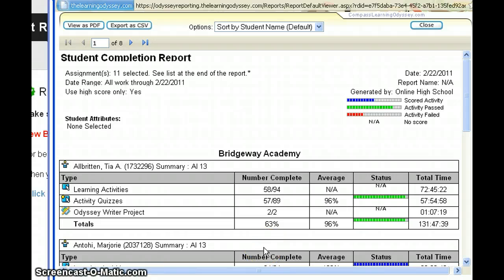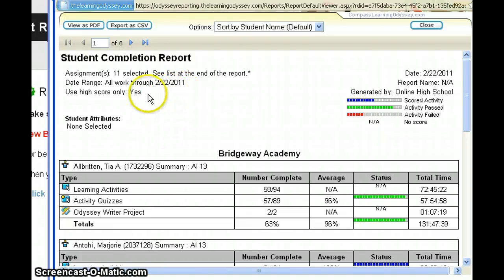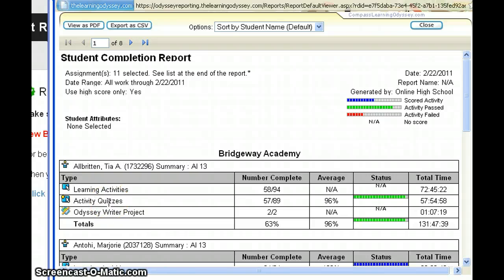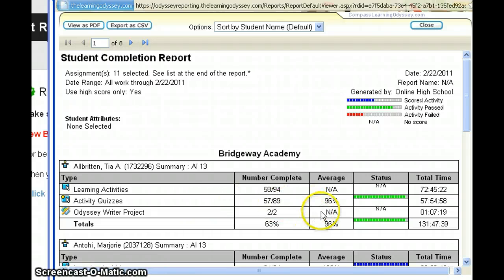Here we see the generated report. You can check what you selected — all work was selected, use only highest score was yes. Here are the students taking Algebra 1, which is made up of learning activities and activity quizzes. If there were chapter tests in Algebra 1 they would be listed here, but there are not, and there aren't many graded learning activities, though completion is being tracked. This student's score for Algebra 1 at this point in time is a 96. In a few minutes we'll look at the grade book and see how to put that score in.